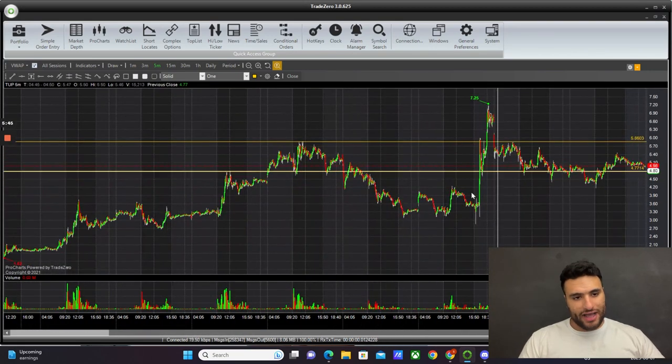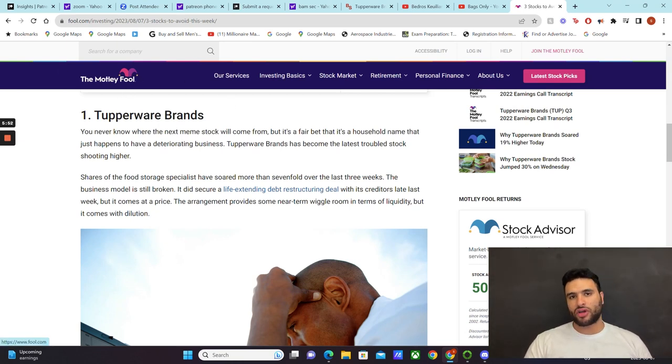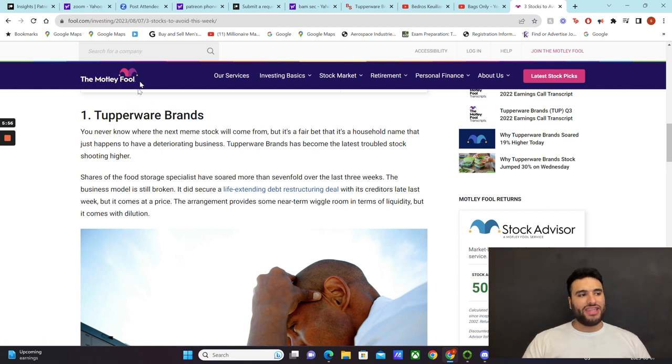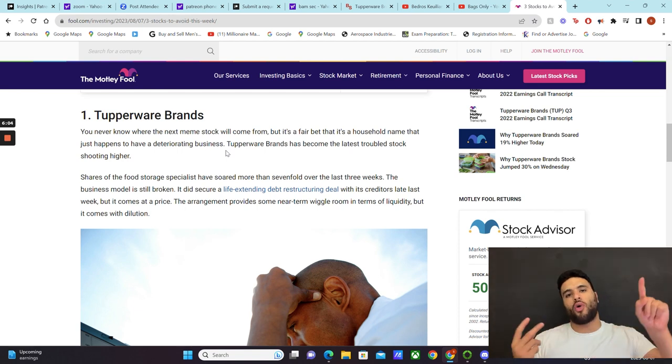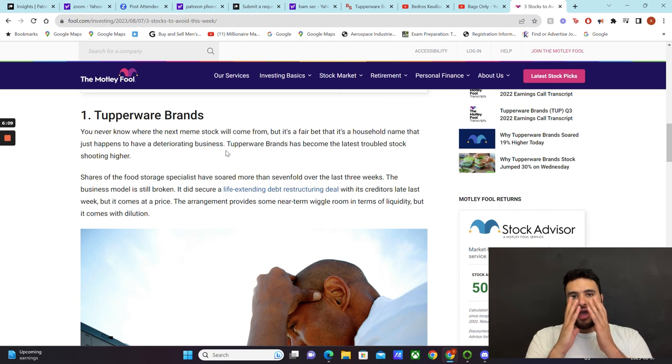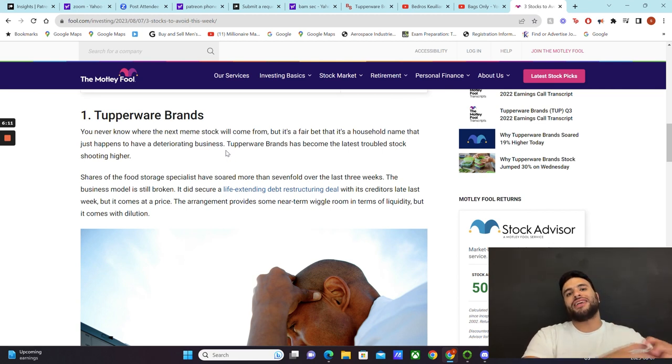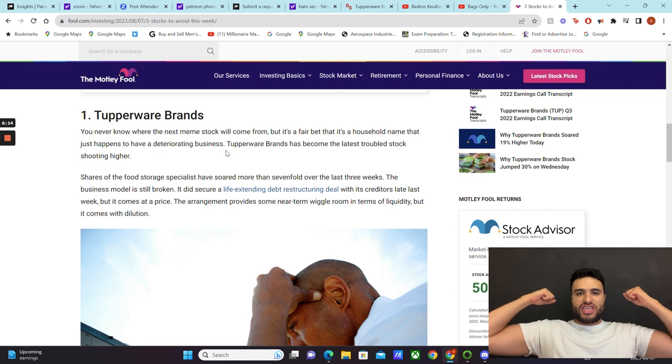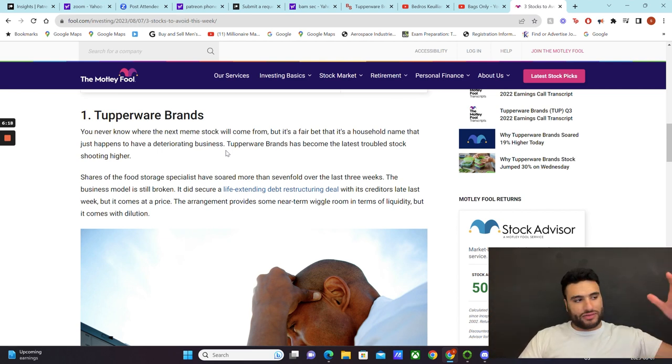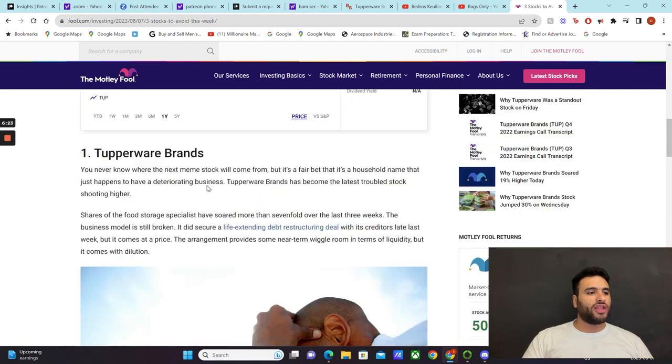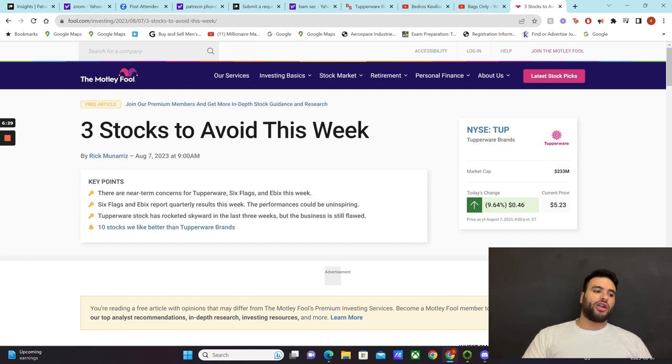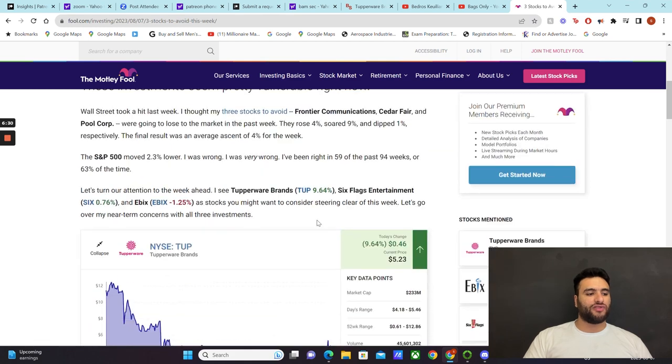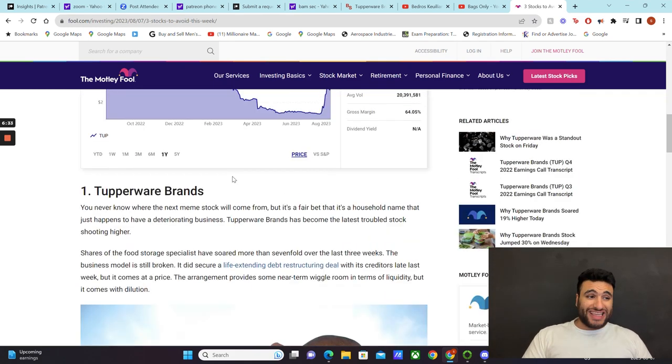The article is written by the clown community, the Motley Fool. These guys, any money they make is either from clickbait titles or from hedge funds. That's it. Let that present you a picture of where these guys' minds are coming from when giving you information. First things first, they just want clickbait. Three stocks to avoid this week, of course Tupperware is up there. Tupperware stock has rocketed skyward in the last three weeks but the business is still flawed. Why? These guys are heavily funded by hedge funds.